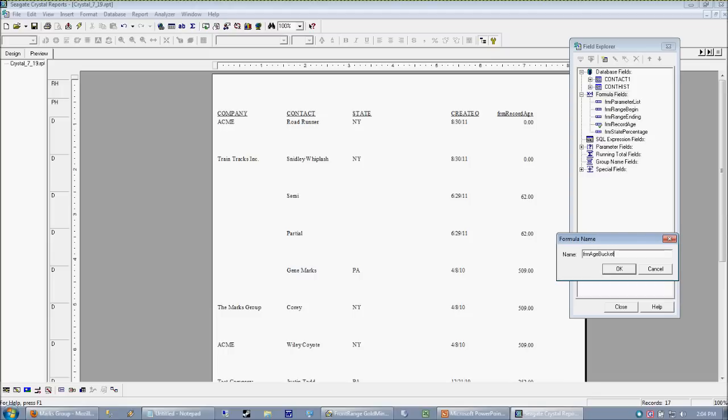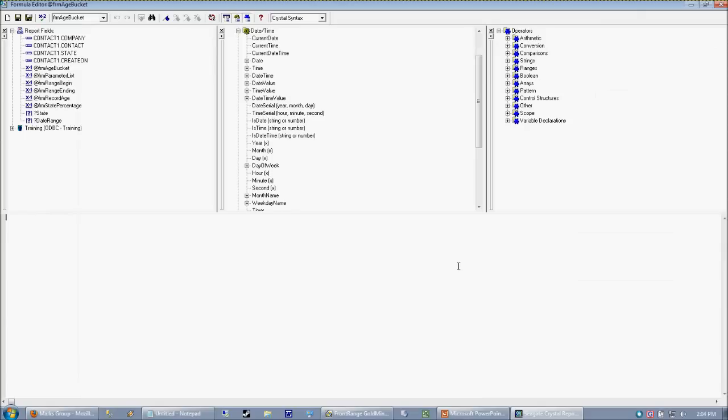So what the age bucket is going to do is evaluate the number of days that have passed. And based upon what the number of days is, kick out a value. And I'm going to show you how that works.